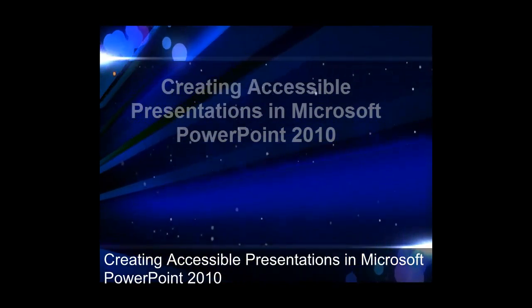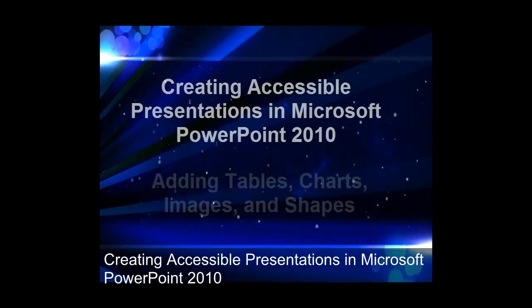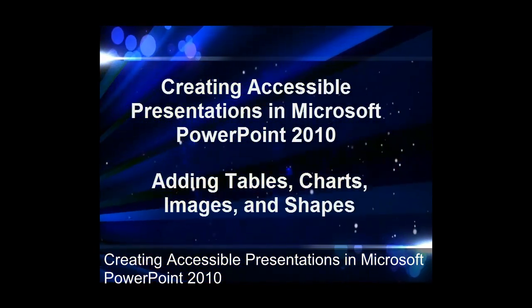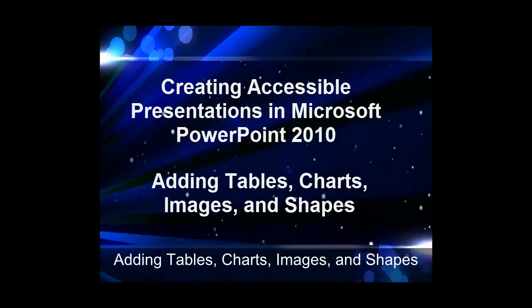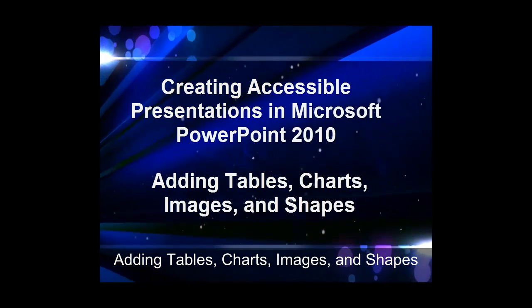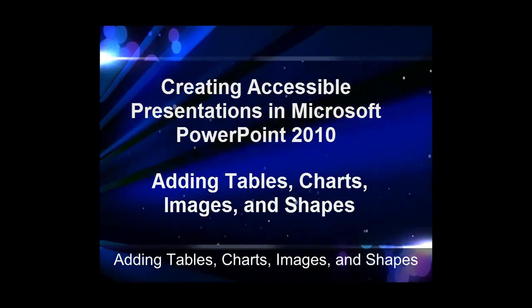Creating Accessible Presentations in Microsoft PowerPoint 2010: Adding Tables, Charts, Images, and Shapes.